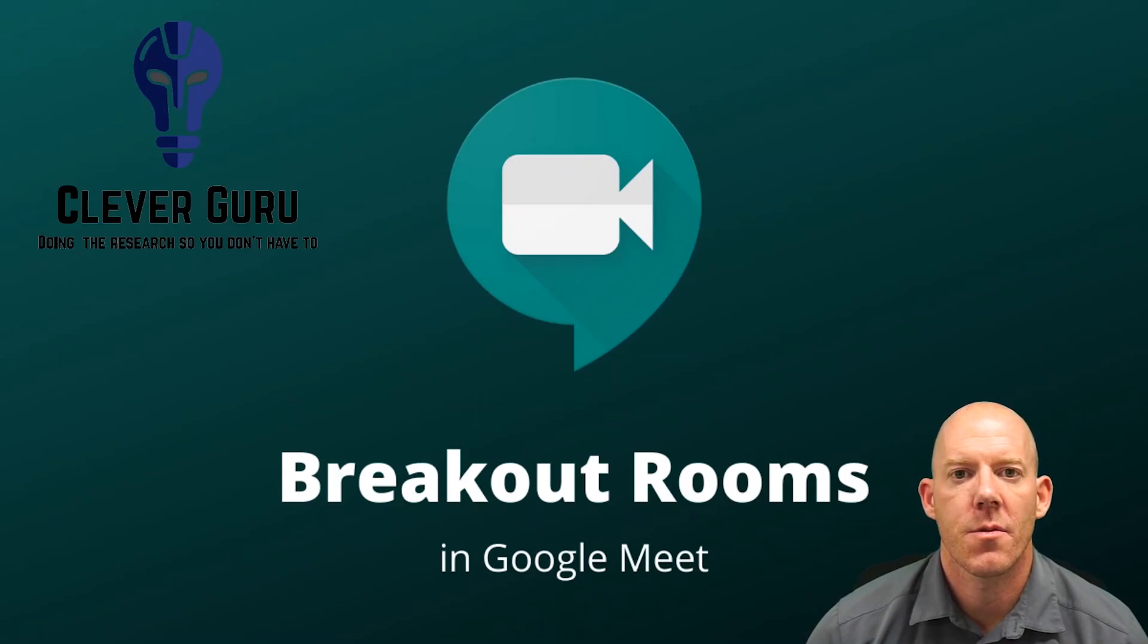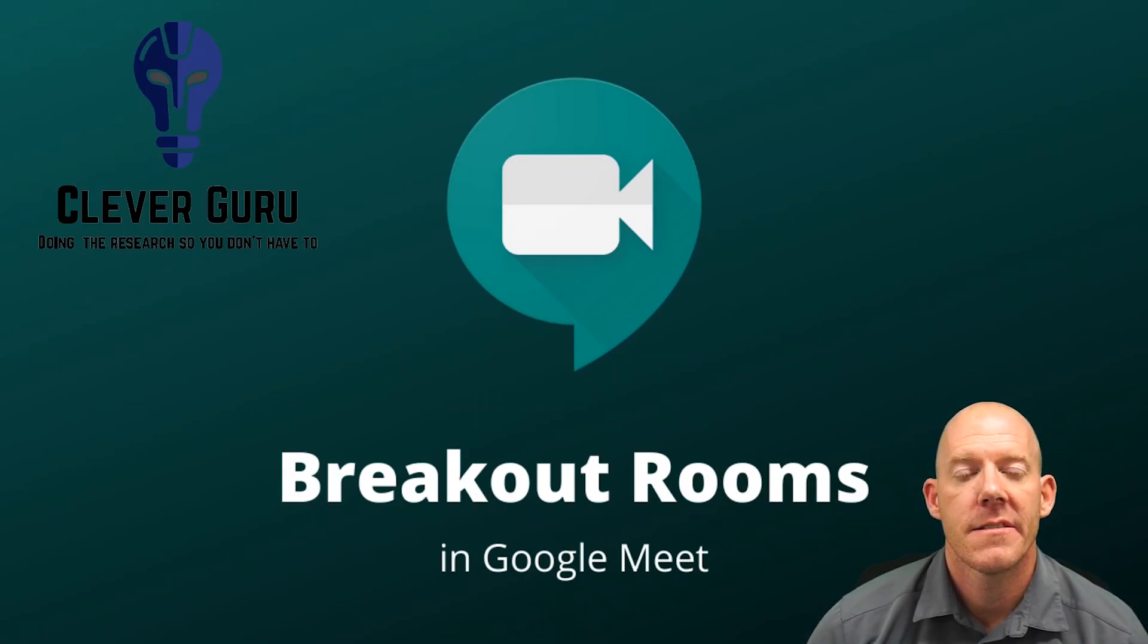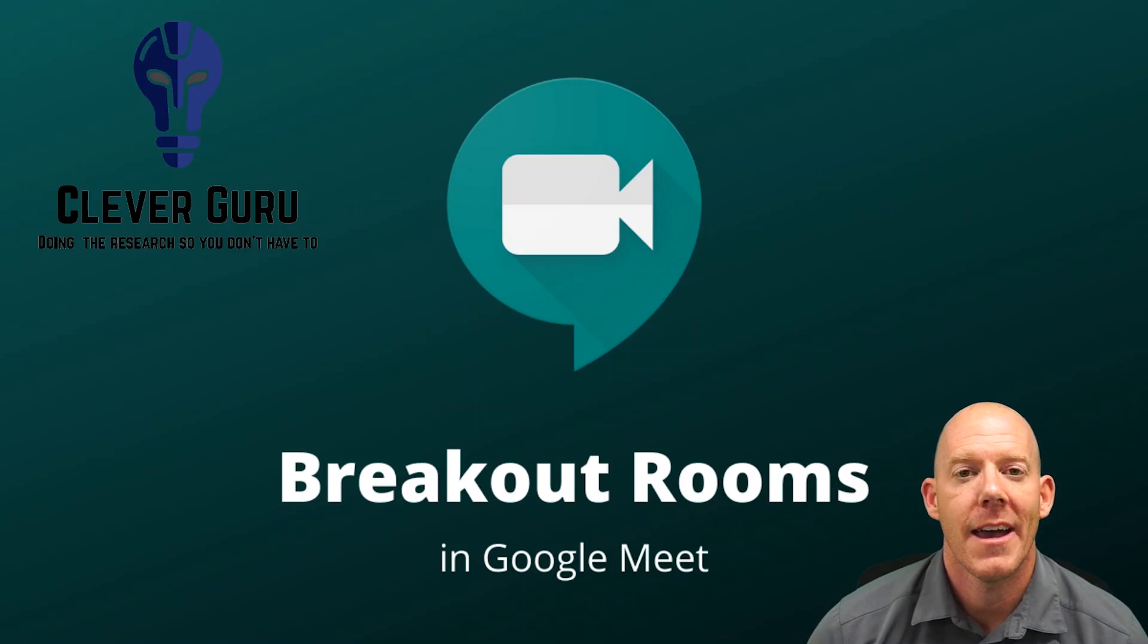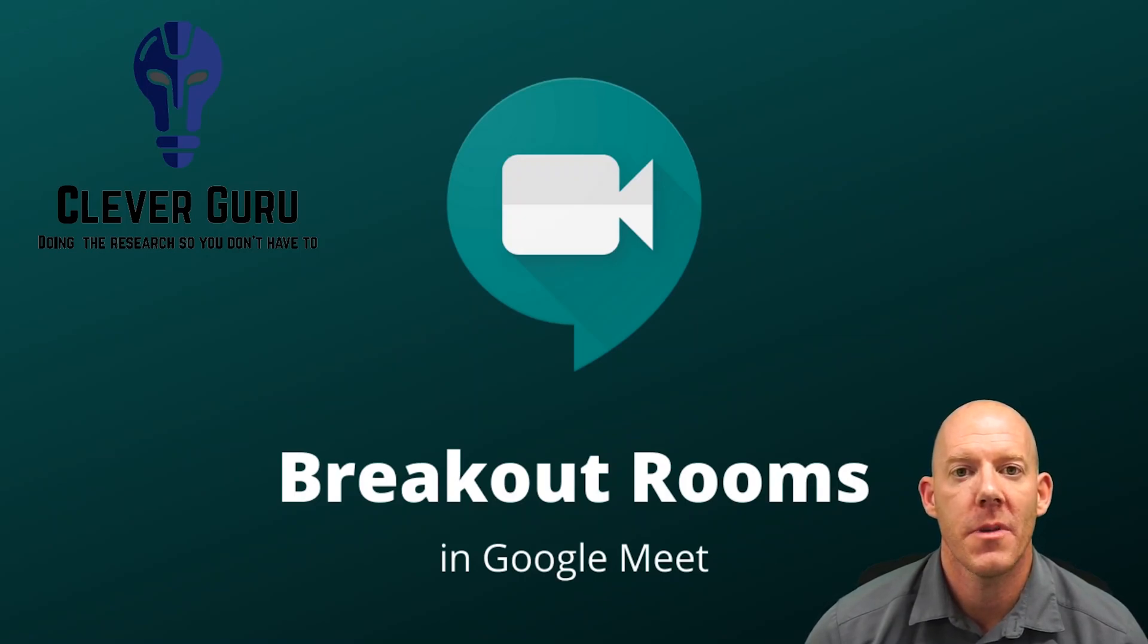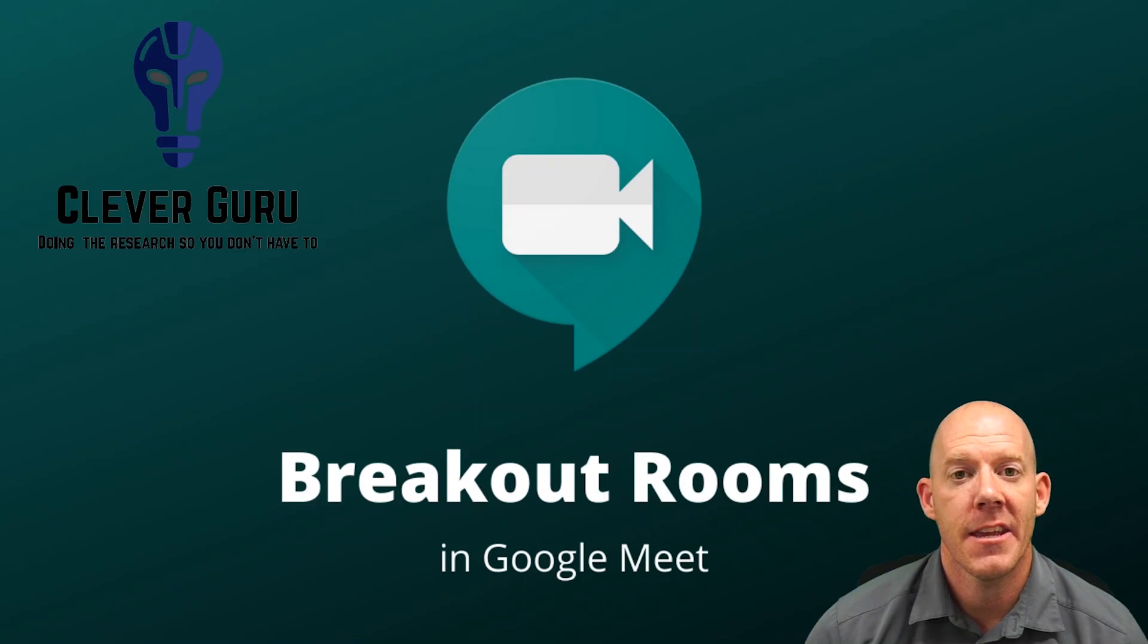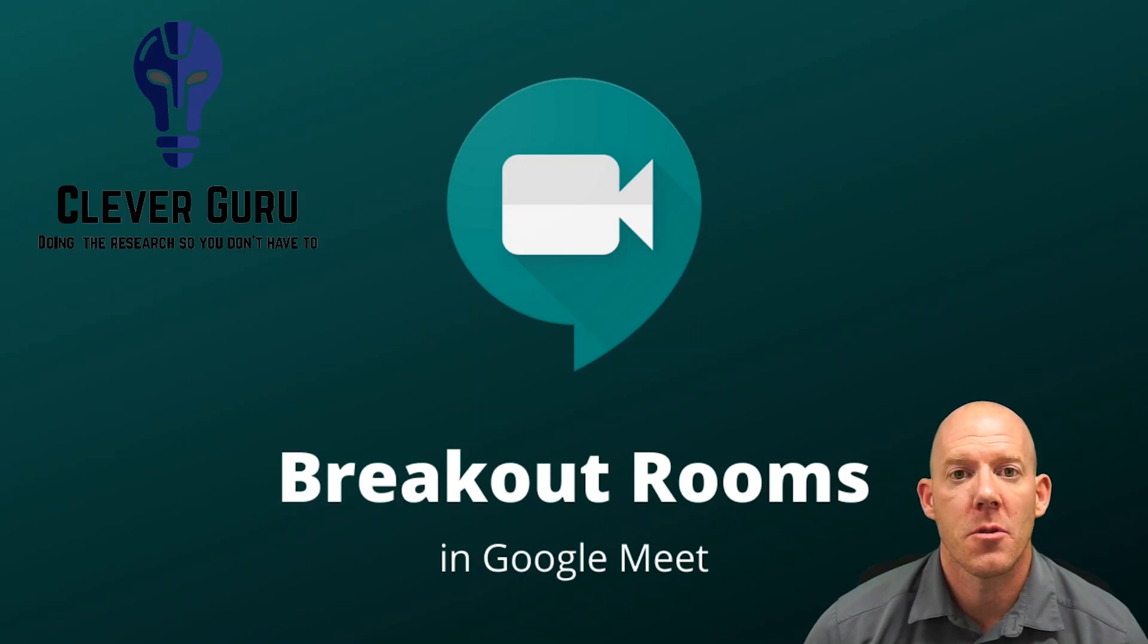What's up guys? This is Chris, aka The Clever Guru. Today we're going to explore how to create breakout rooms within Google Meet without using any extensions. Let's explore.